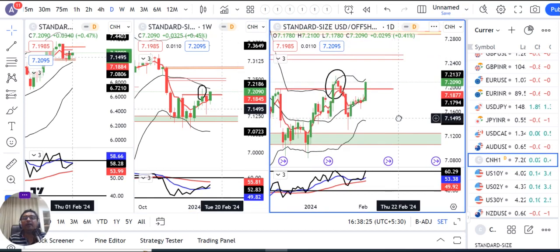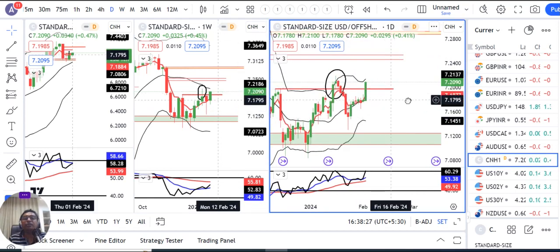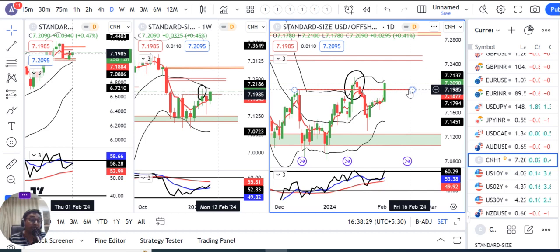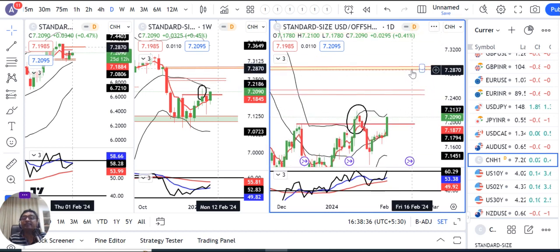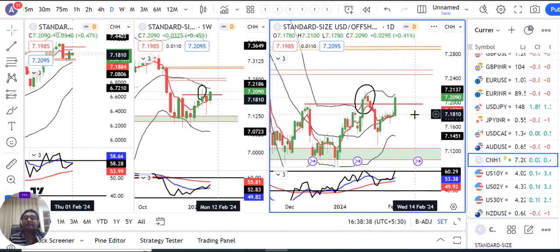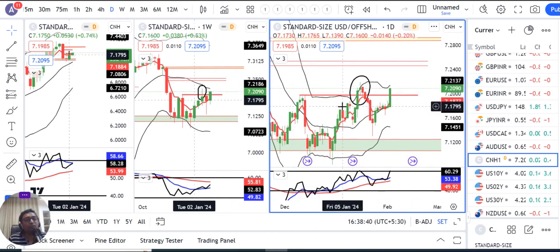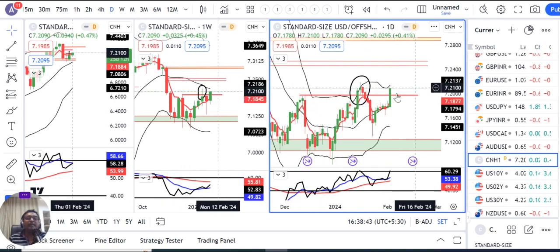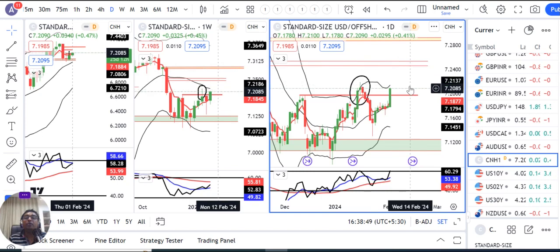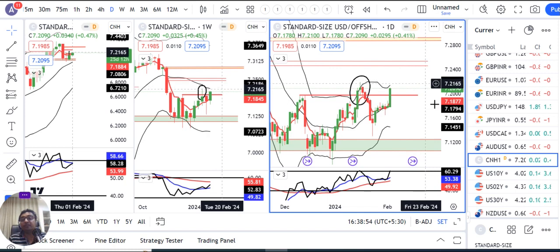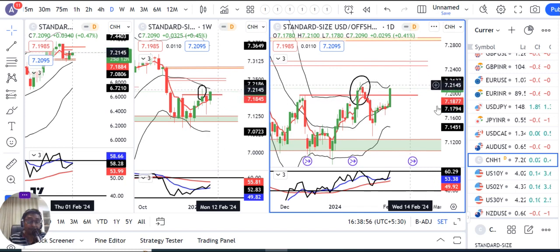Dollar CNH में हम इंतज़ार कर रहे थे 7.20 के ऊपर close देने का। In such a case, higher possibilities हैं कि C&H pattern में move towards 7.25 और 7.29 हो। That being the case, यह important है कि dollar Rupee के ऊपर pressure आने की higher probabilities है। अगर Dollar CNH 7.25 और 7.29 की तरफ जाते हैं, in such a case Dollar Rupee will also have some pressure, so it may take towards 73.30 से 73.40।